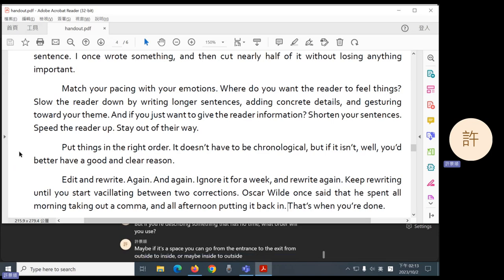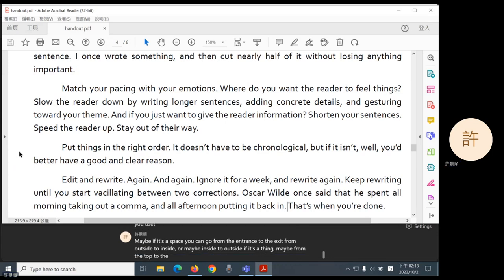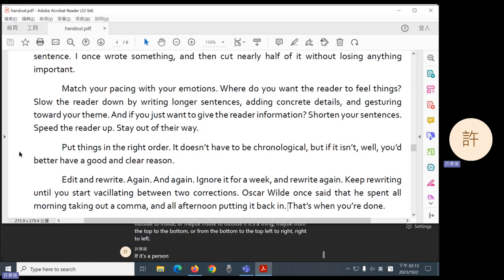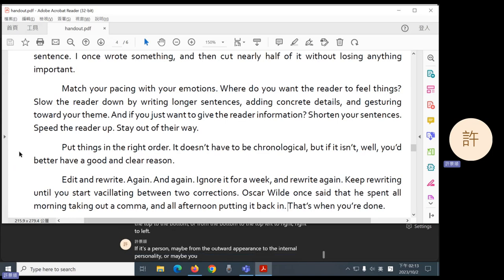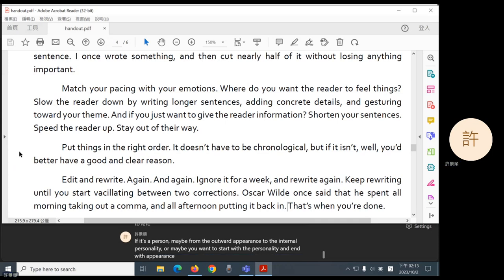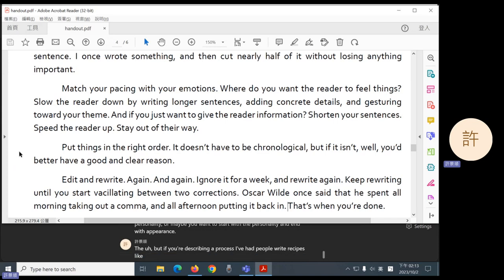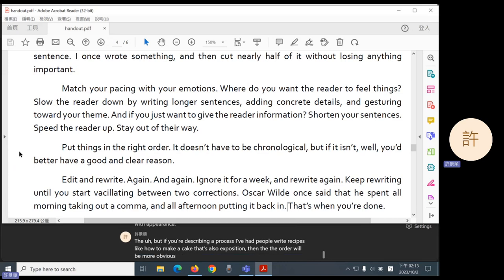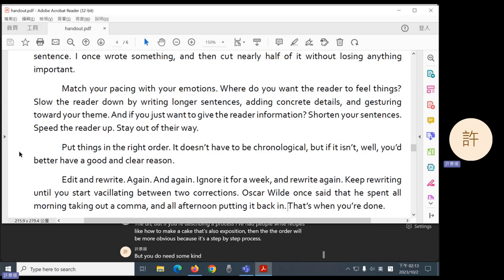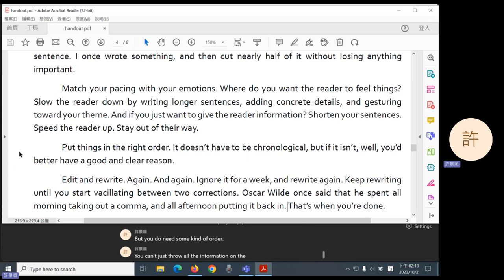If it's a thing, maybe from the top to the bottom, or from the bottom to the top, left to right, right to left. If it's a person, maybe from the outward appearance to the internal personality, or maybe you want to start with the personality and end with appearance. But if you're describing a process, I've had people write recipes, like how to make a cake. That's also exposition. Then the order will be more obvious, because it's a step-by-step process. But you do need some kind of order. You can't just throw all the information on the page.